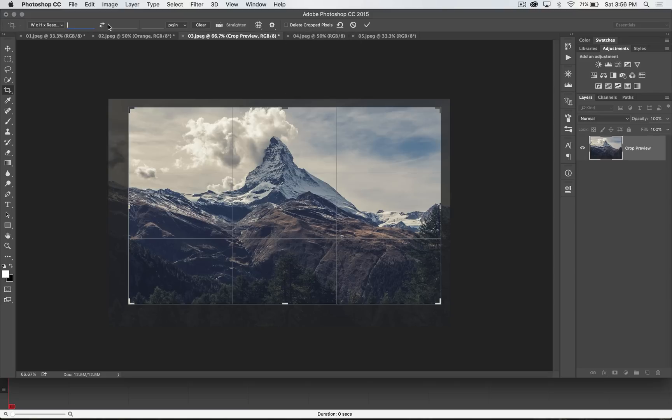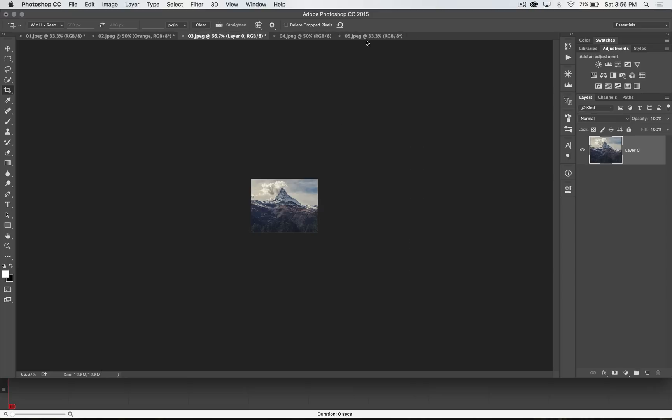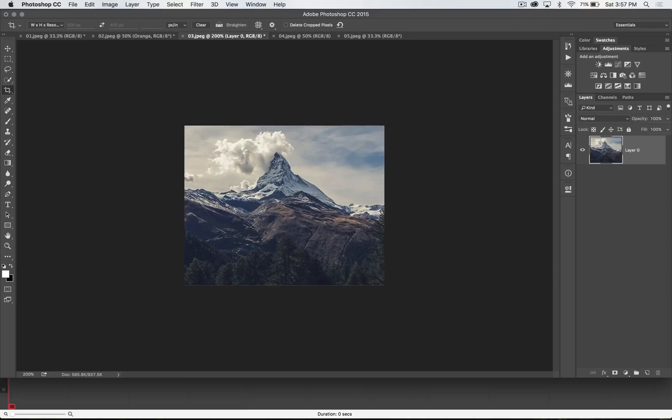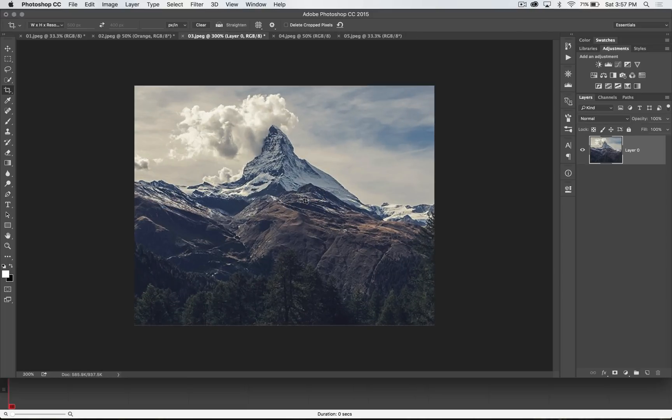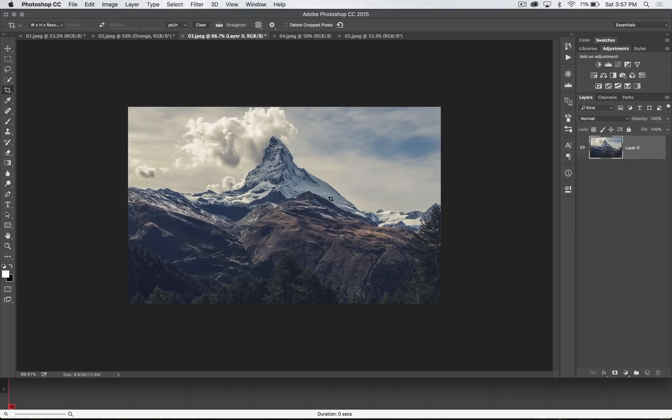You can also set an exact width and height resolution. Now the trick with this is, let's say I just want to crop this down to 500 wide by 400 tall pixels. It's going to give me that ratio, the 5 by 4 ratio. And when I commit the change, it's going to crop it and size it down. So it does everything for you all in one fell swoop.